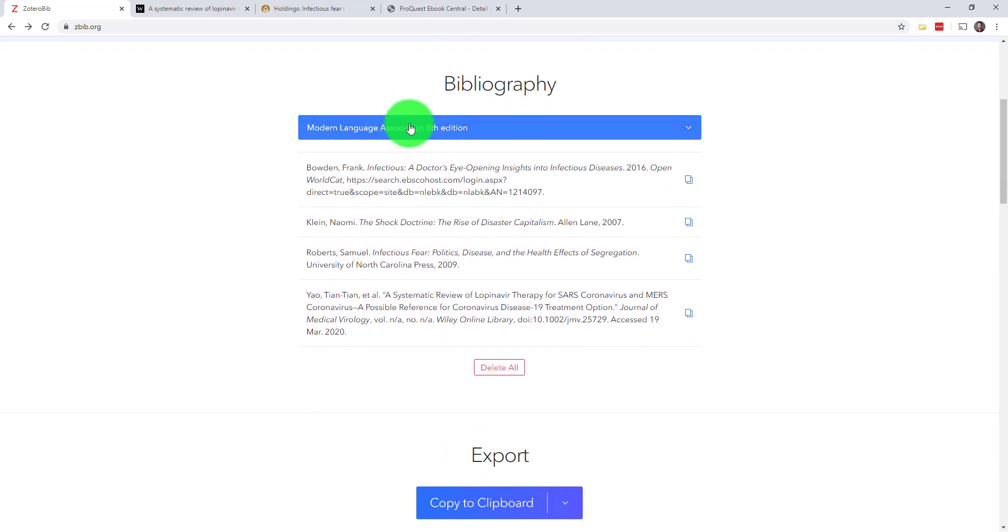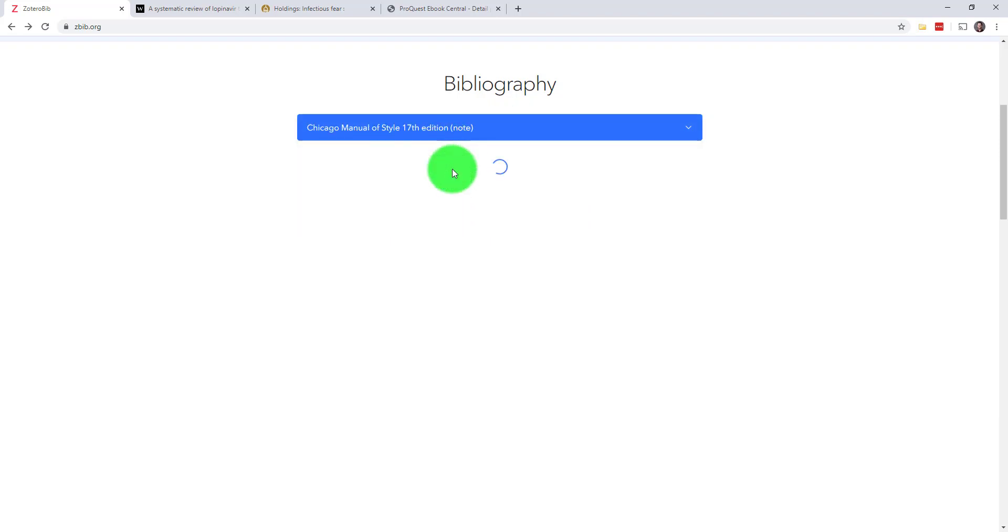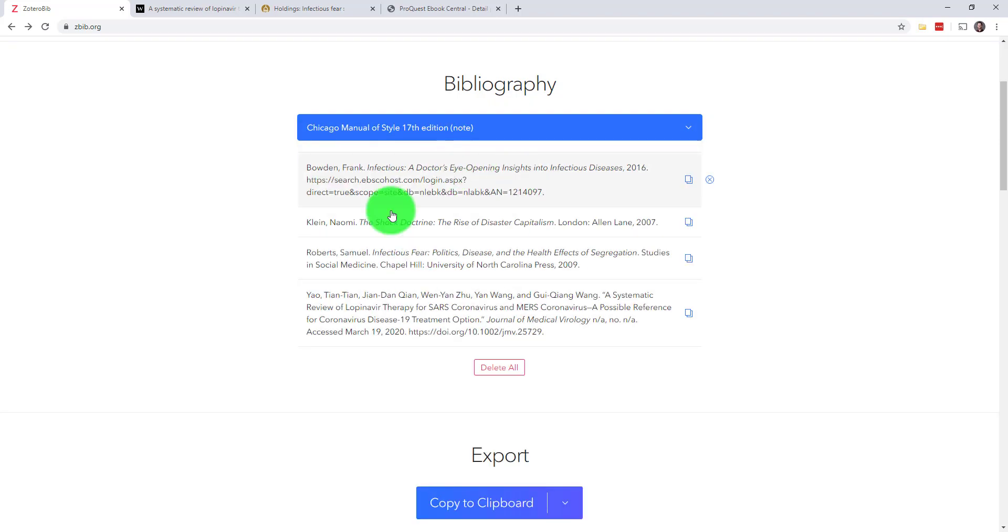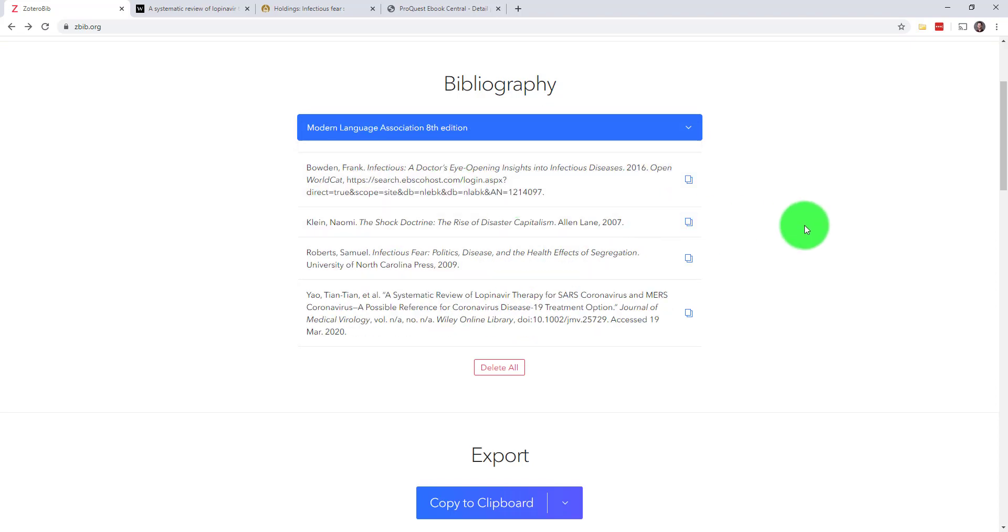Now I've got a real bibliography here. You can see that the default citation is set to Modern Languages Association 8th Edition or MLA 8, but I can change that whenever I want. I'll just change it to Chicago style so you can see it update my bibliography. Let's go back to MLA 8 for now though.